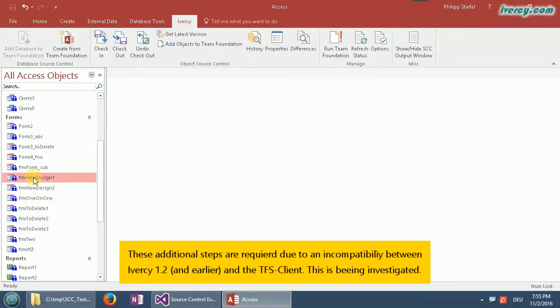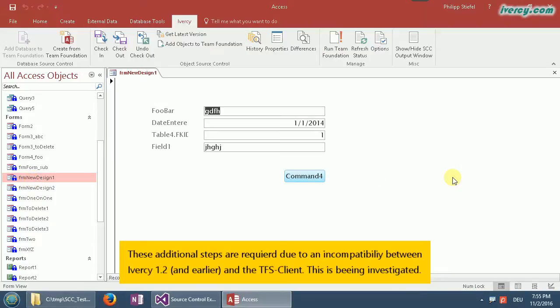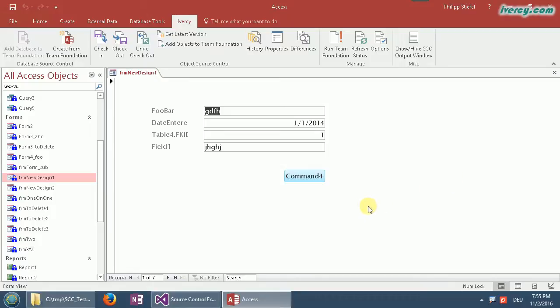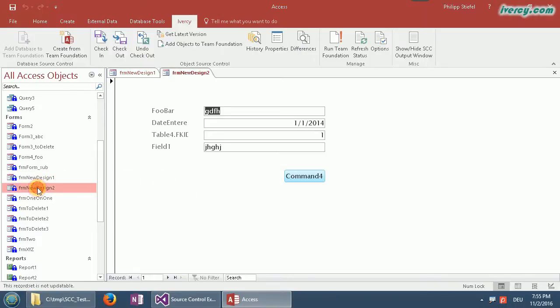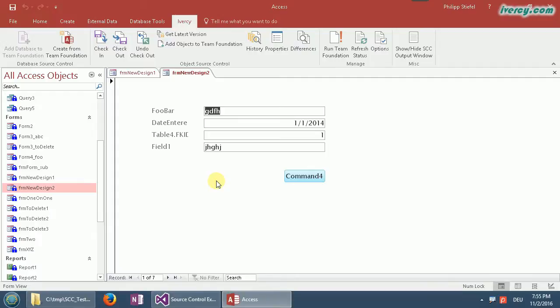And now if I open them you see they are looking totally different. That is the original version of the forms that I checked in with just a plain white design without those ugly orange and blue colors. And the second form, that is important, it is changed as well. So both forms have been rolled back to their original state.